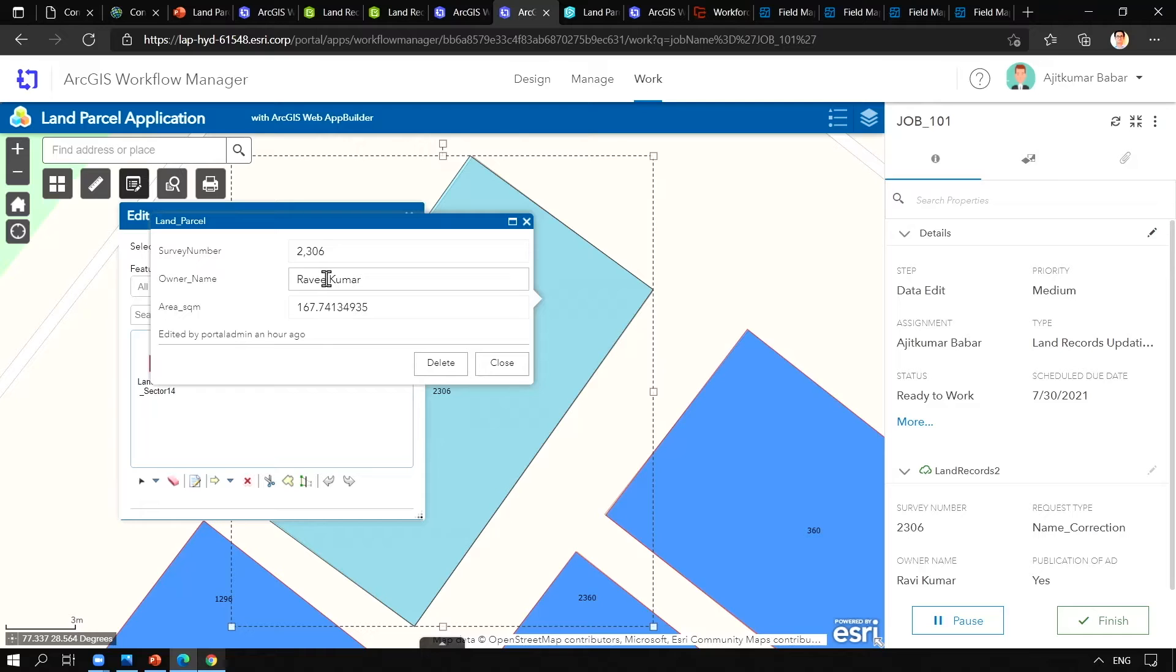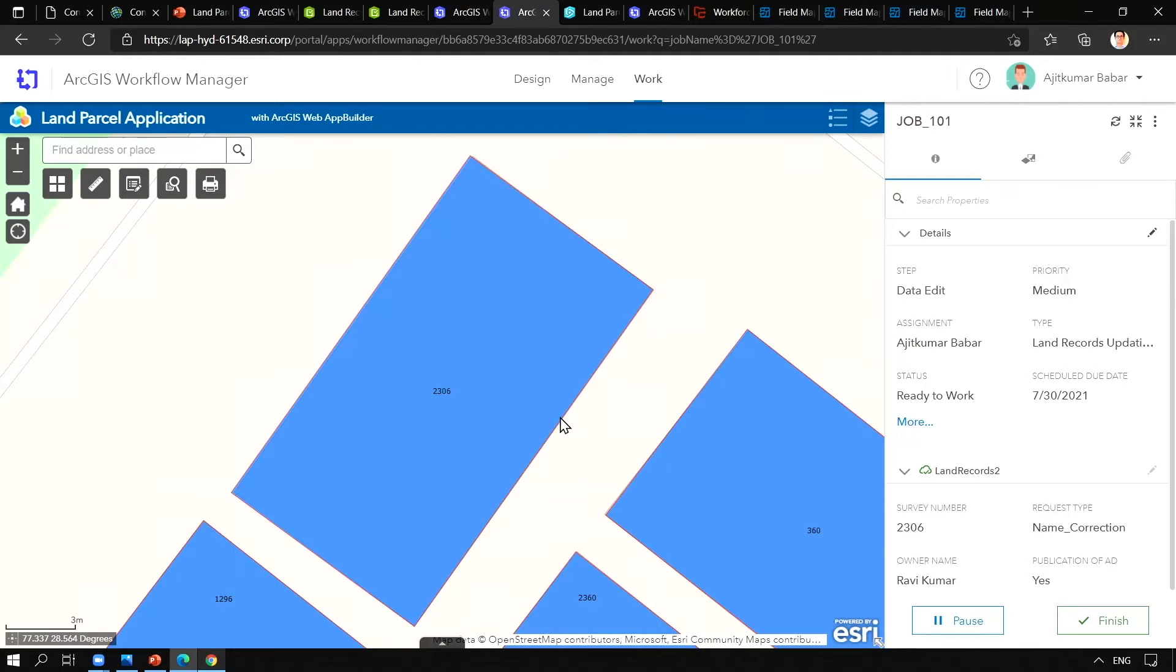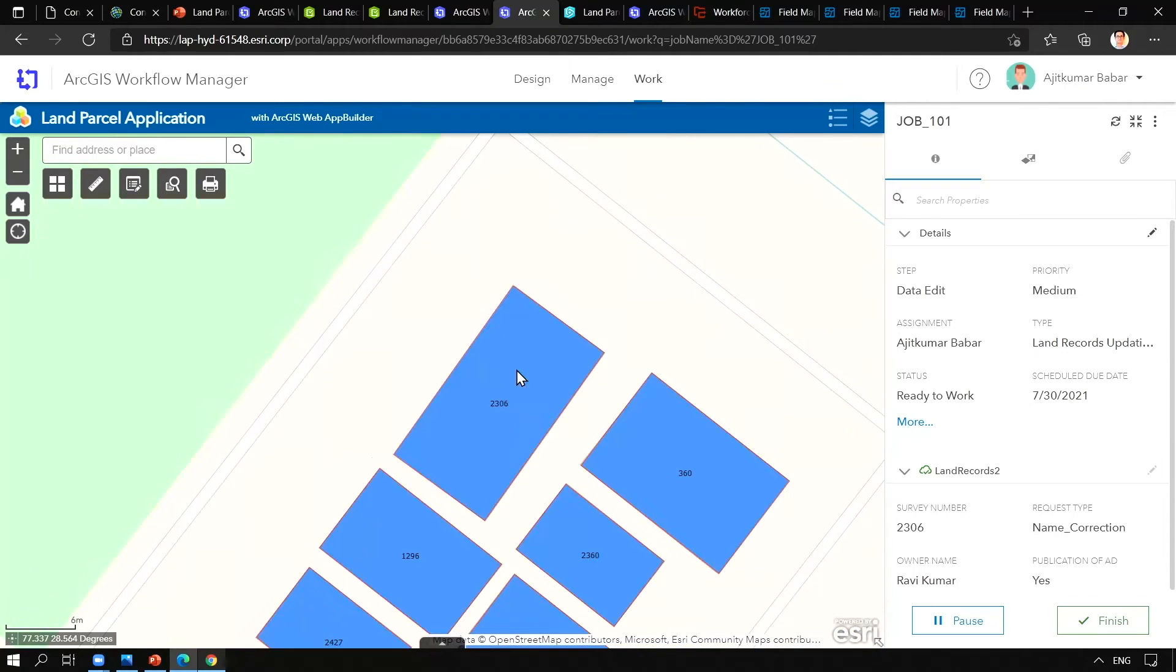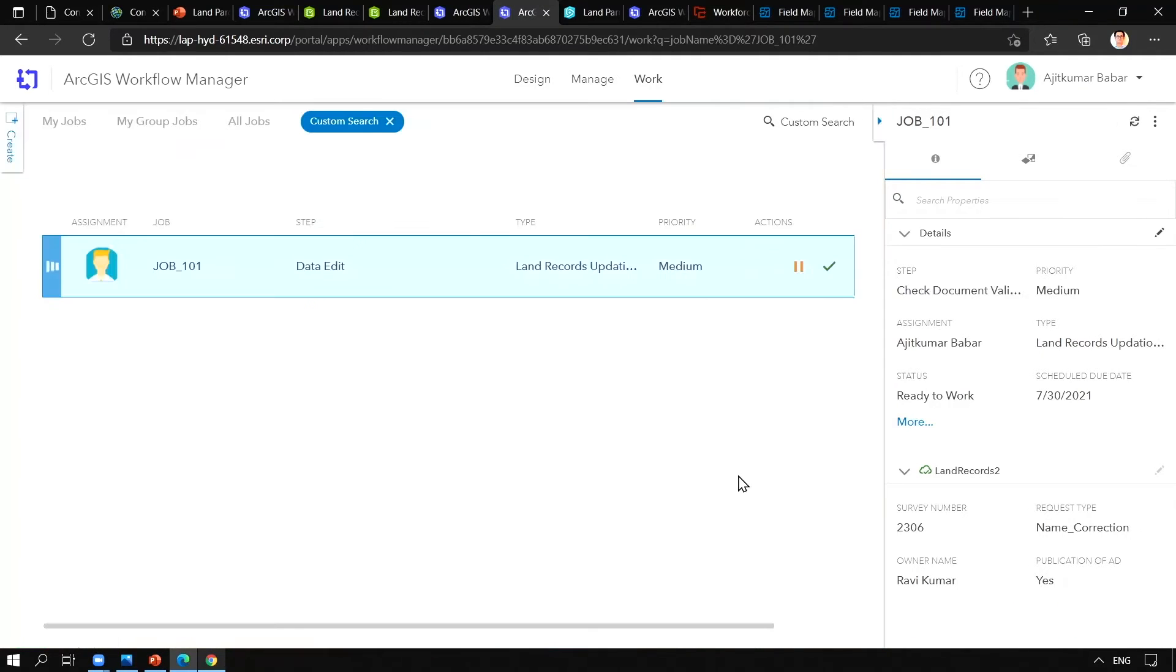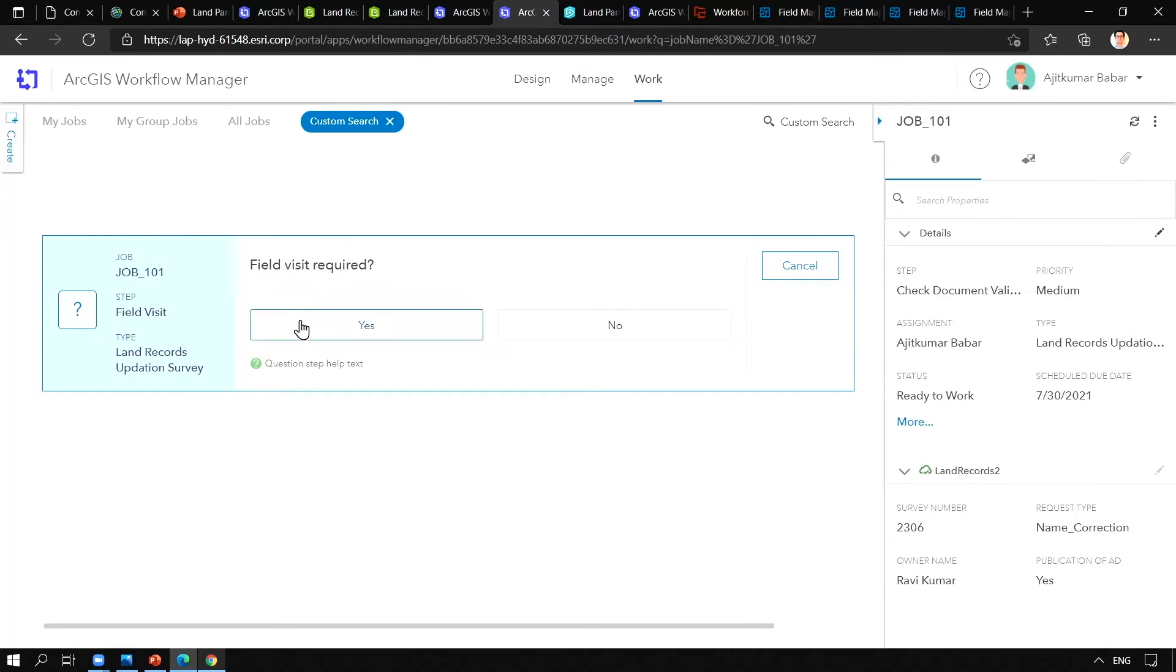Let us update the details, attribute details here and close it. Once the update is completed, we will go ahead and finish this particular task. The next task is about field visit where the administrator will decide whether the field visit is required or not. Since it is required in this case, we will go ahead and click yes.